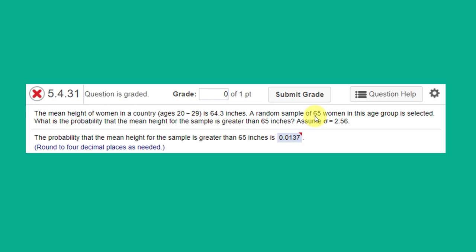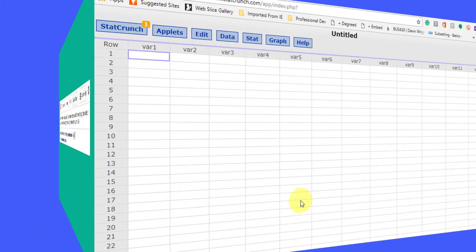And what we have to do, if you use the tables or Excel, is to convert these values of the mean mu of 64.3 and our x value of 65 to z scores. But using StatCrunch, we can just knock it out real quickly. Let's bring up StatCrunch.